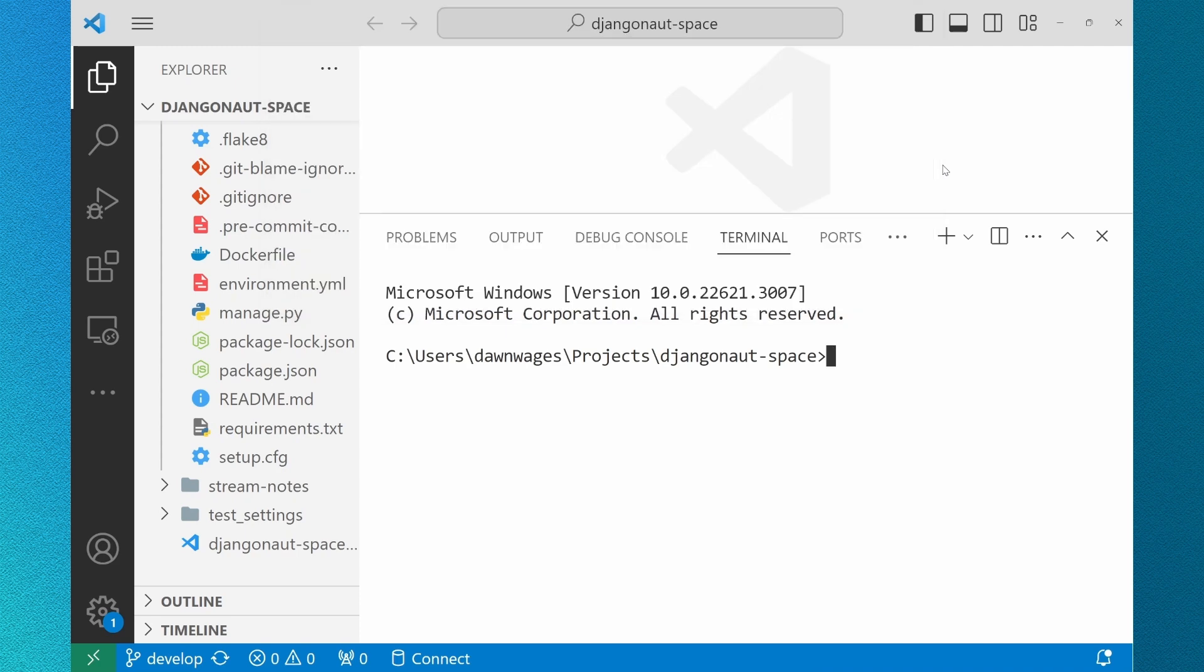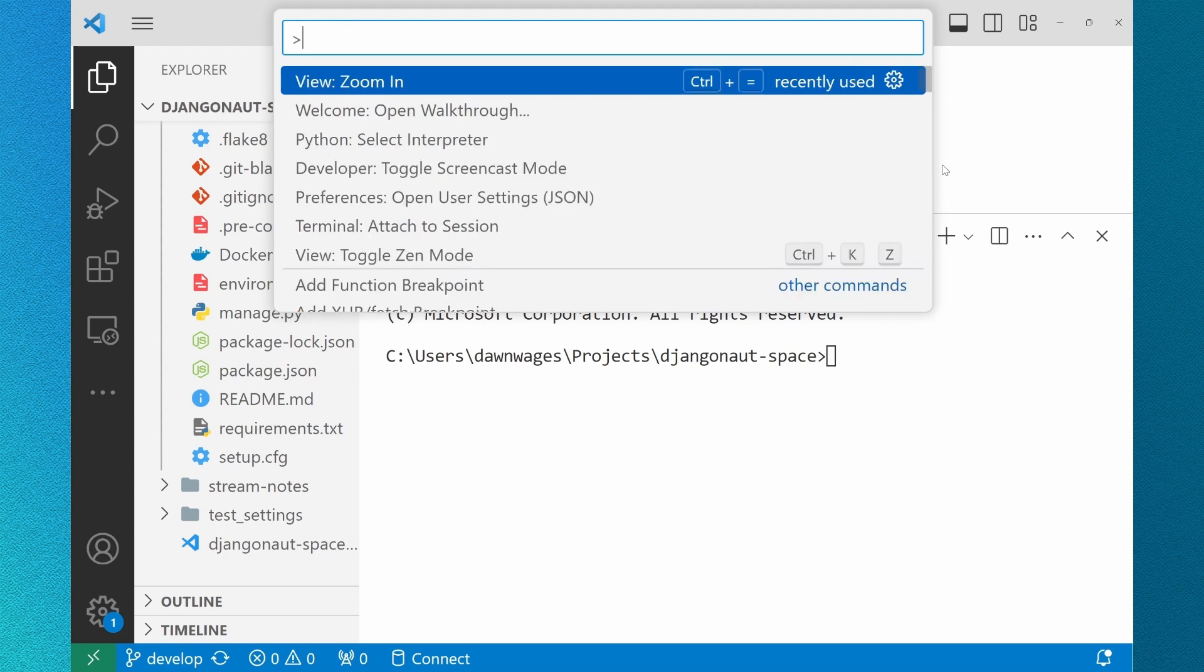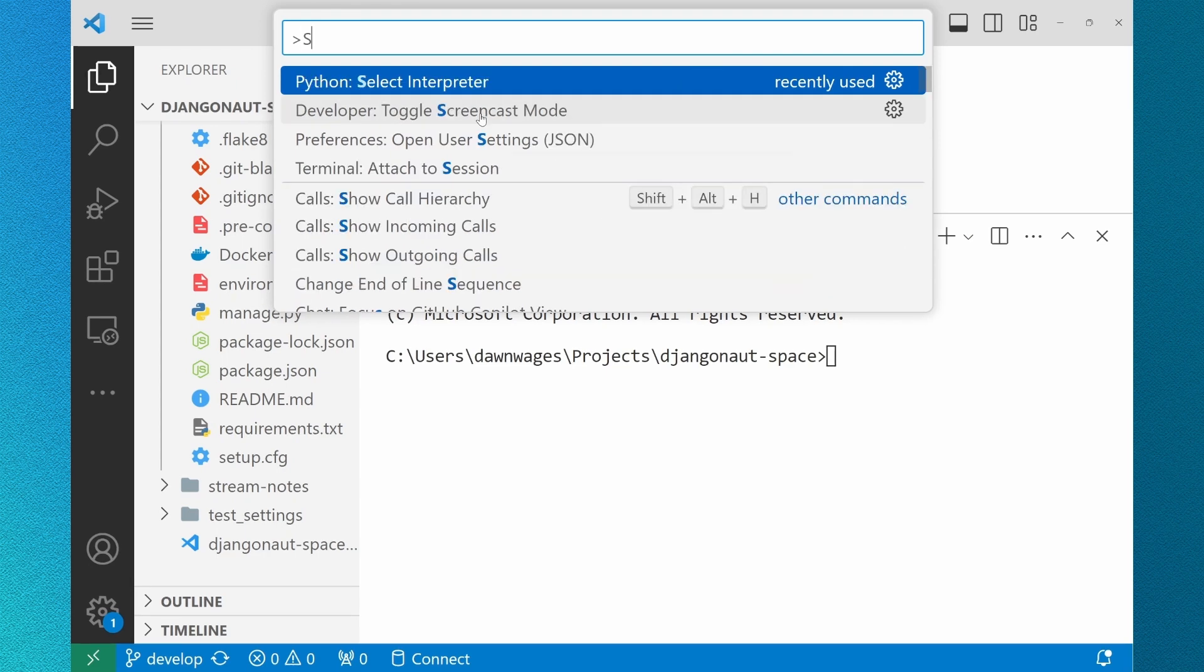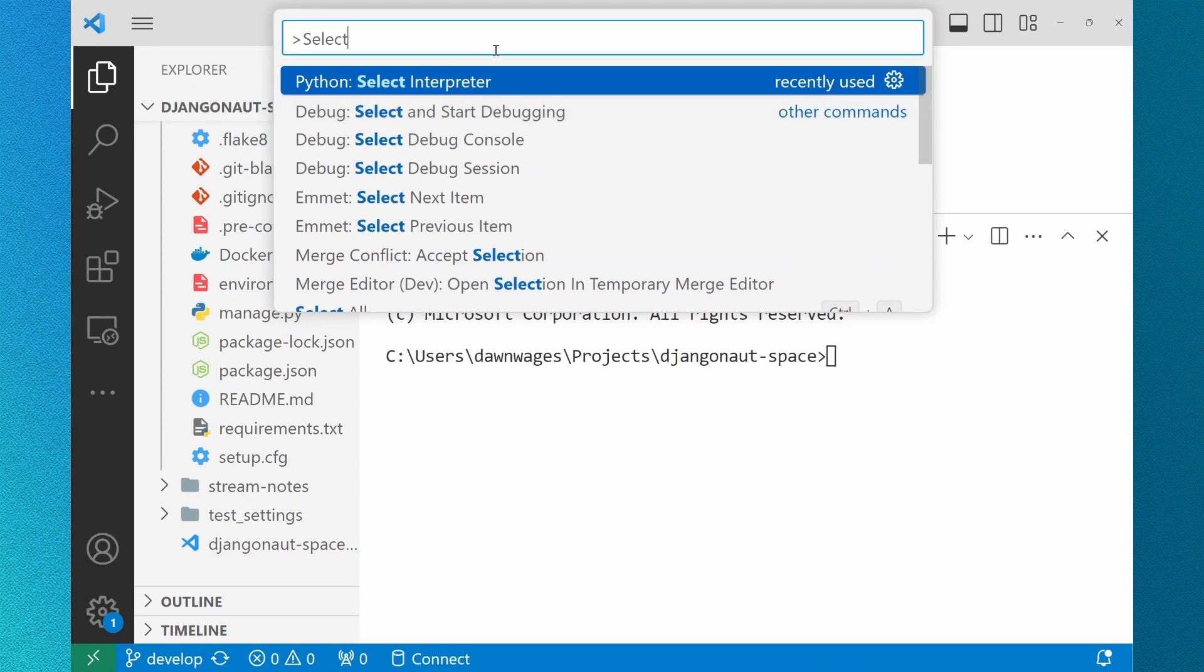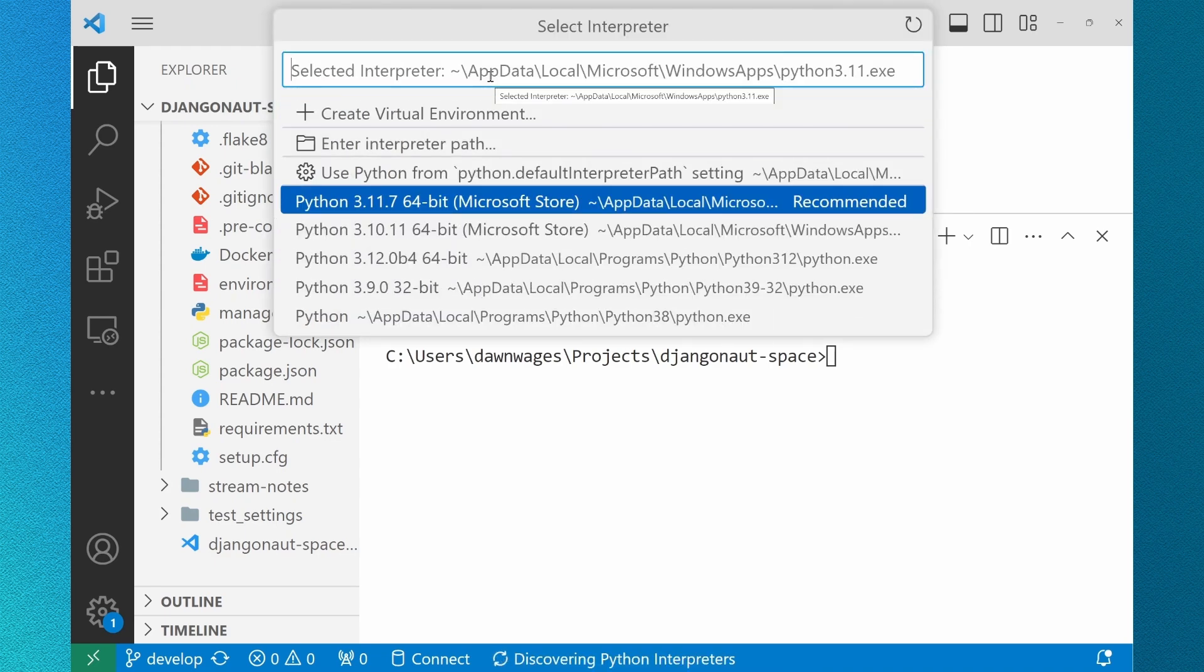An environment in Python is the context in which a Python program runs that consists of an interpreter and any number of installed packages. Between your global, local, virtual, or conda environments, Python and VS Code has added features to make it more intuitive to manage your dependencies the way you want.